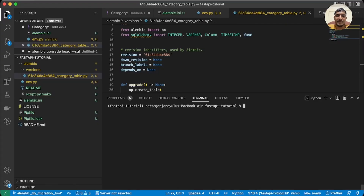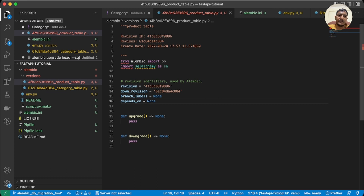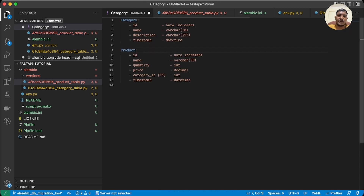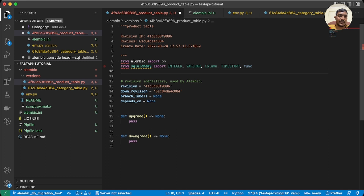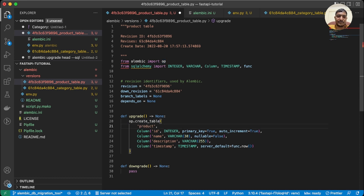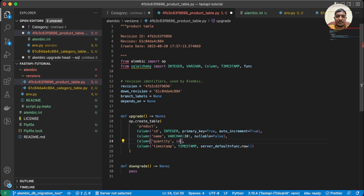Now let's create another revision for the product table. We run 'alembic revision -m product_table'. The new migration file shows a down_revision pointing to the previous category migration — this is how Alembic manages the migration chain, ensuring it won't apply already-applied migrations. We need to create the product table with columns: id, name, quantity, price, category_id, and timestamp.